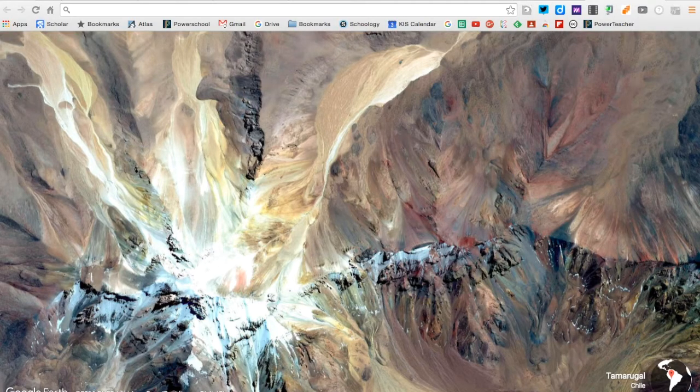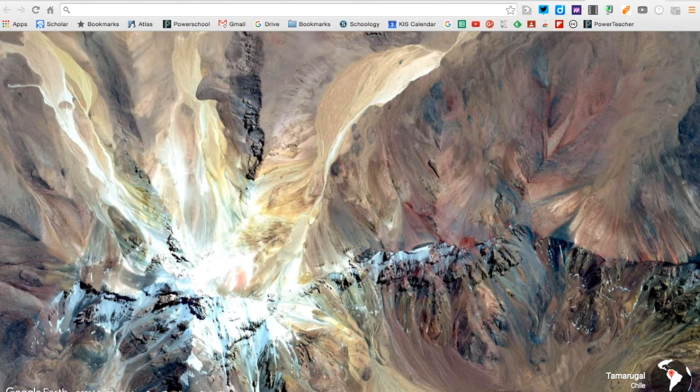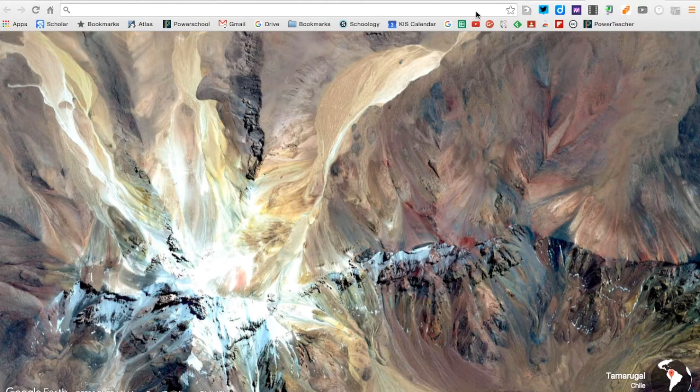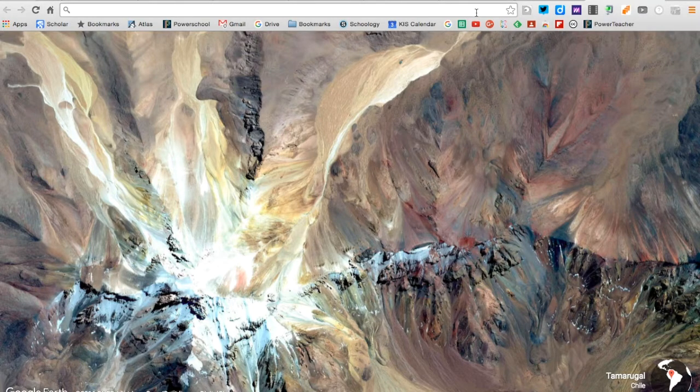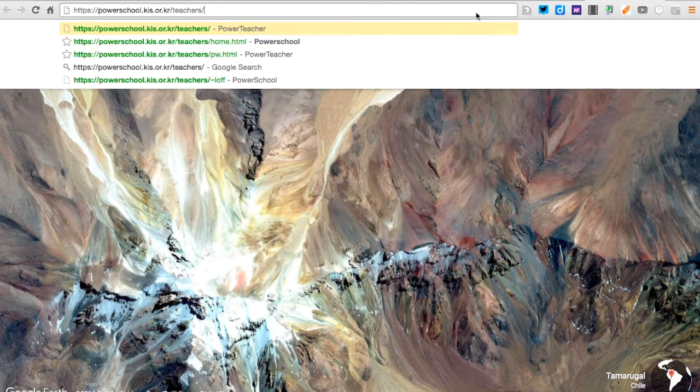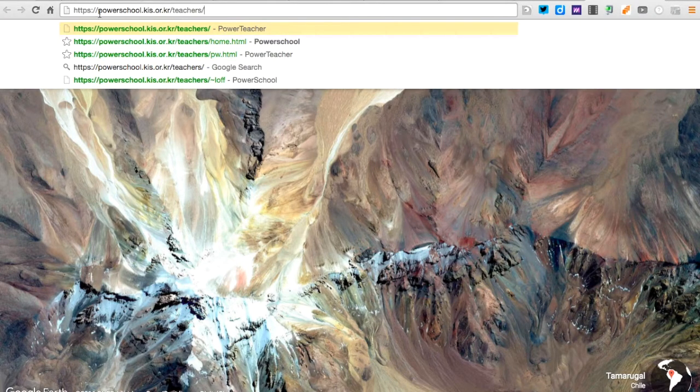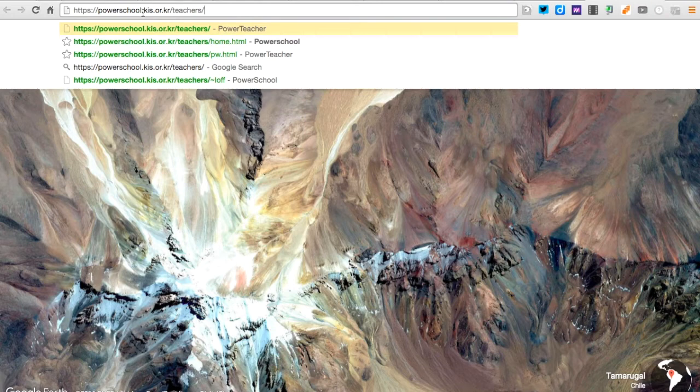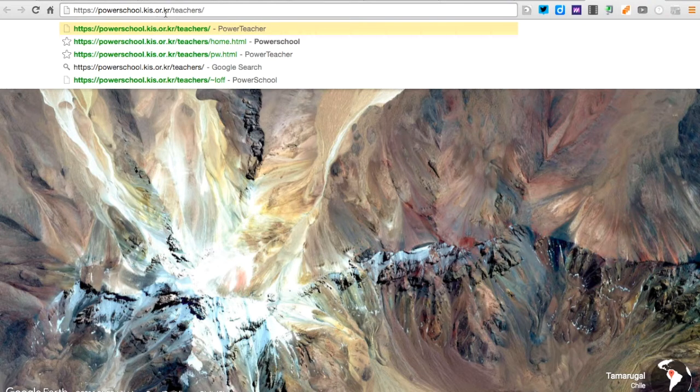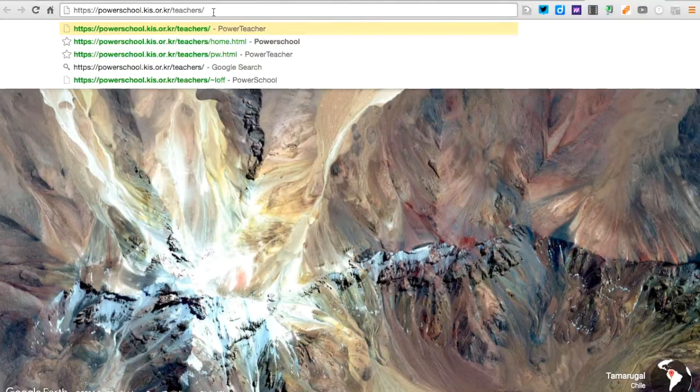Hi. In this tutorial, I'm going to walk you through how to sign on to PowerSchool. The first thing you're going to do is go to the PowerSchool website, which is this right here.